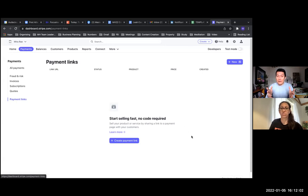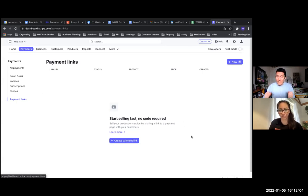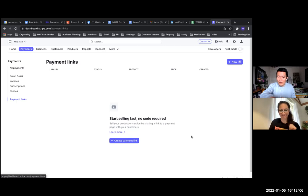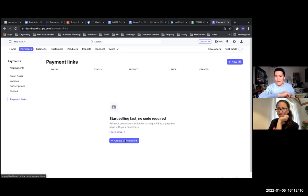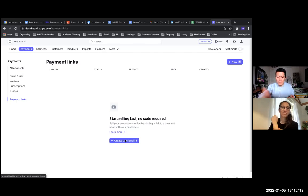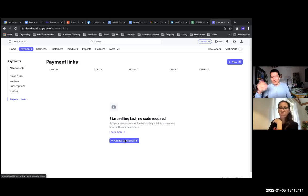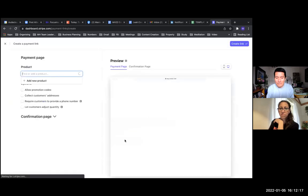Now we're going to create our first Stripe payment link. You'll have more payment links here later. When you come back, you'll click on the new button on the top right. But right now the middle button works as well. Go ahead and click.